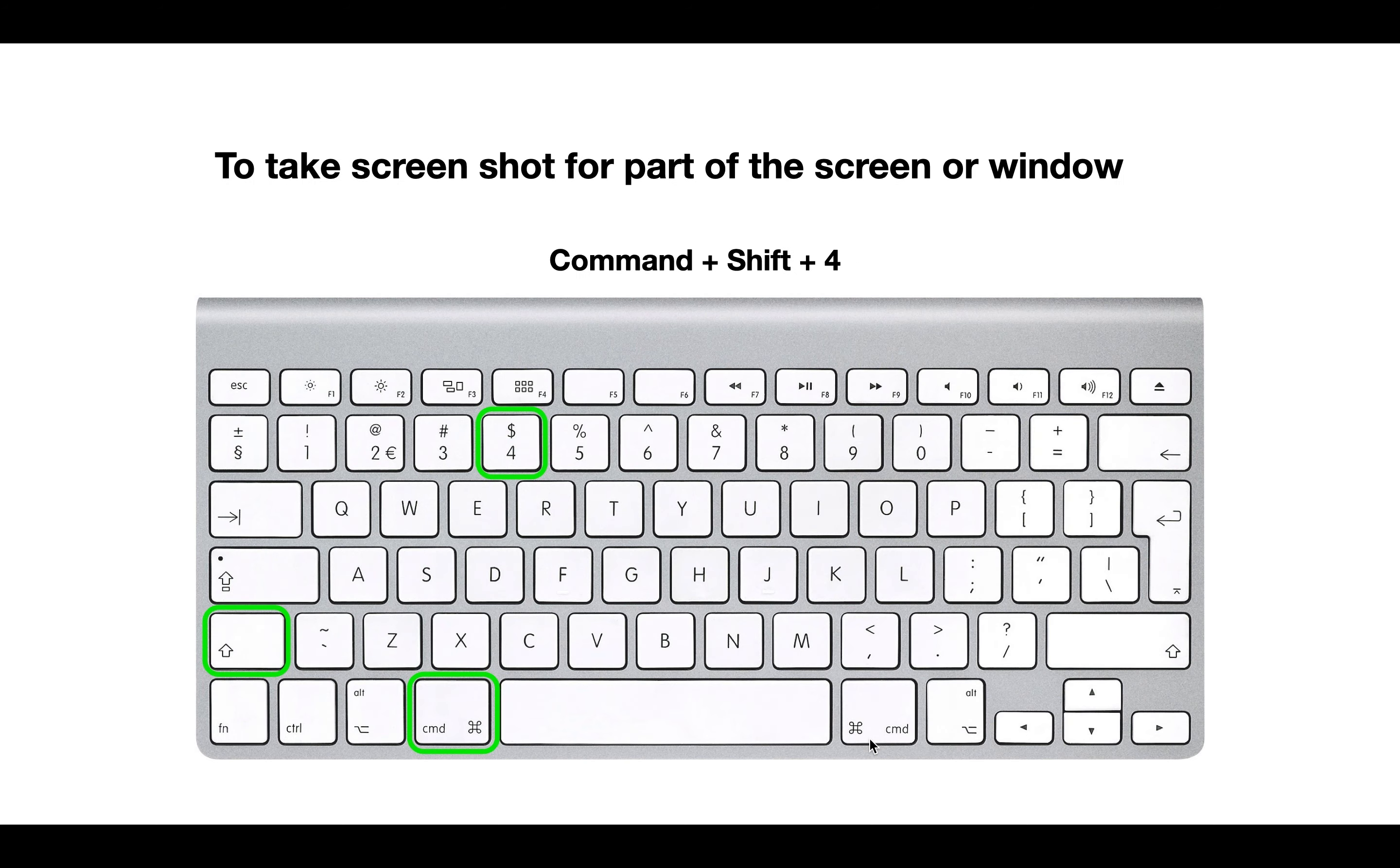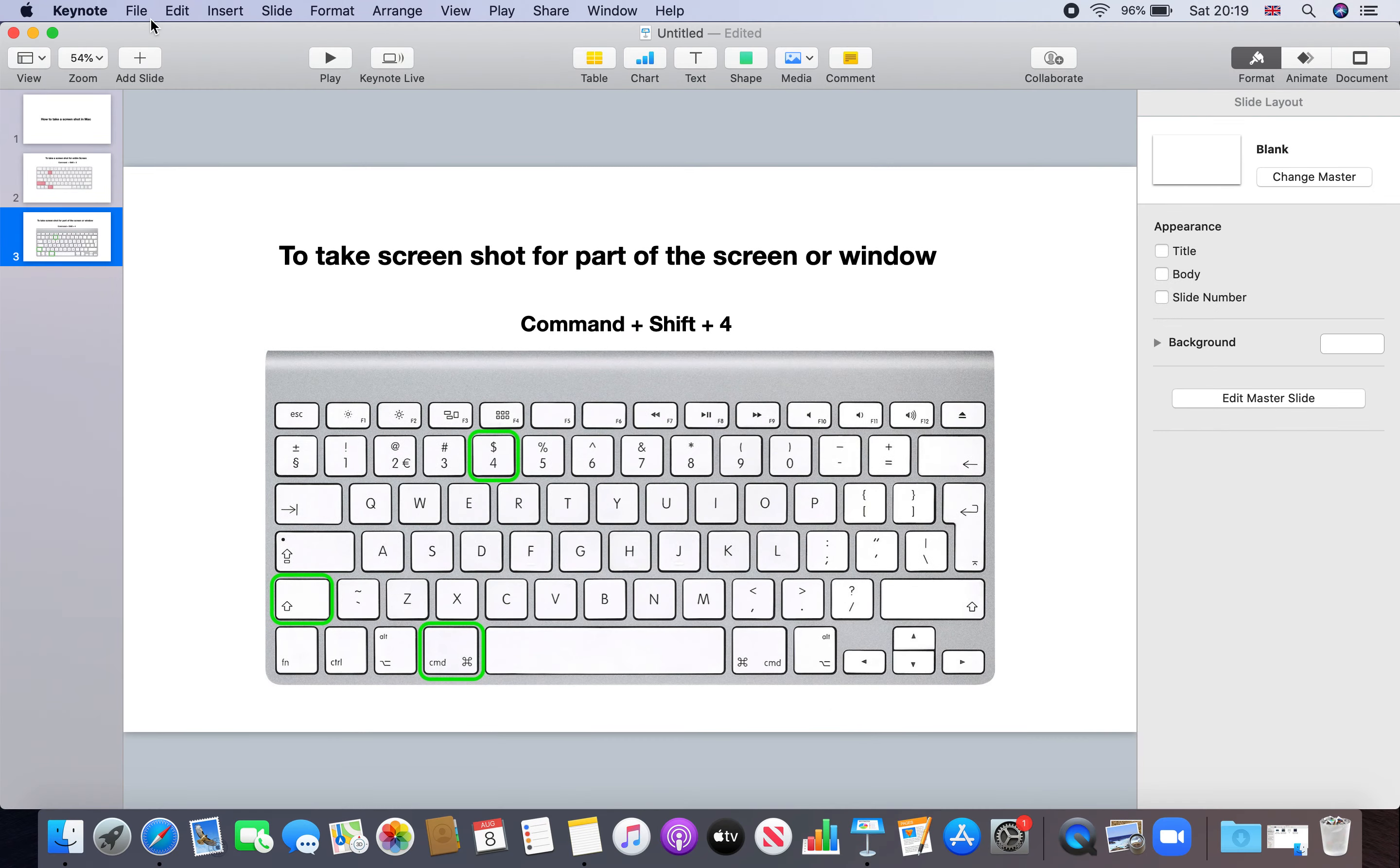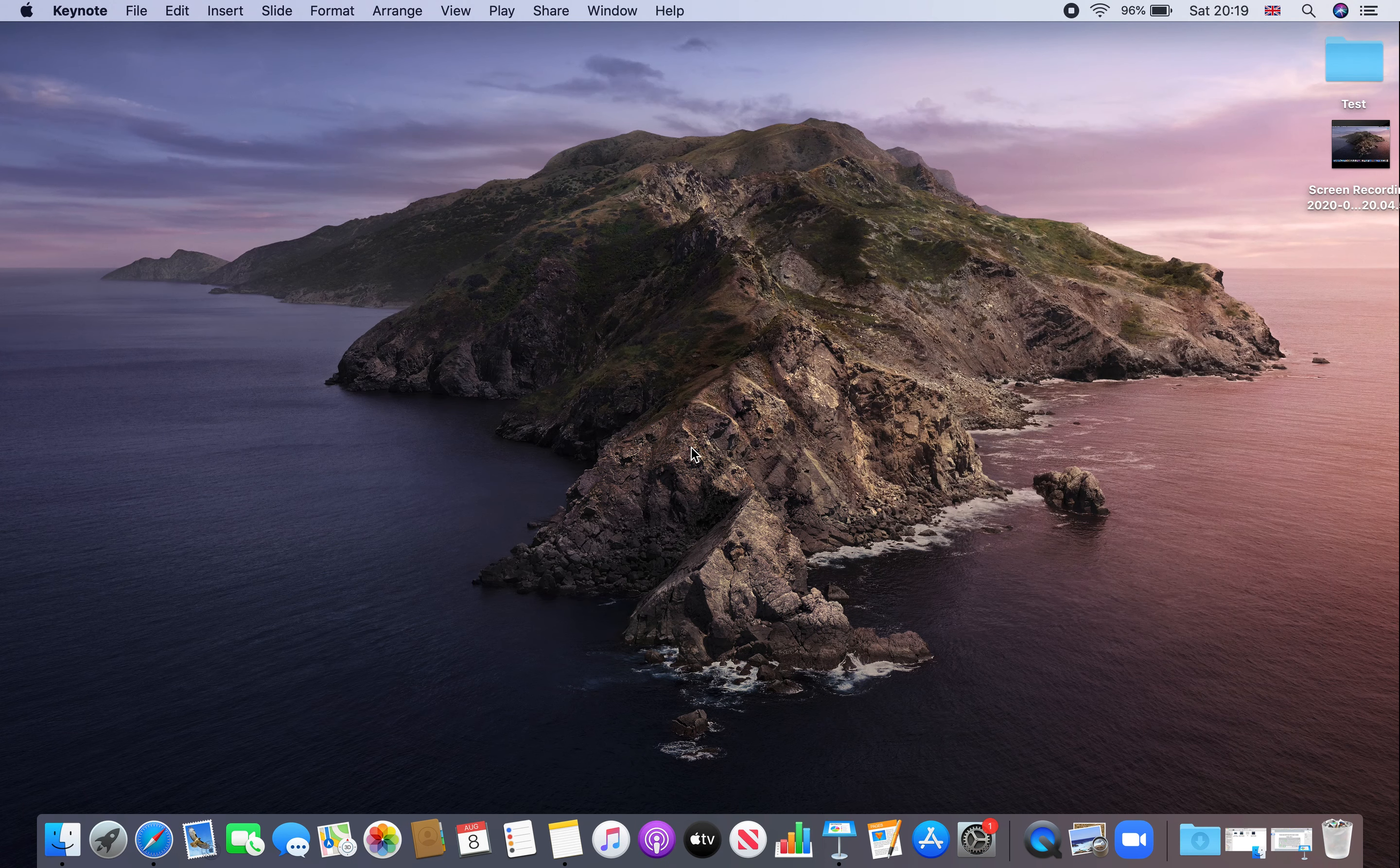So that's how you can take a screenshot of entire screen or part of the screen. I'll demonstrate to you how you can take a screenshot. Let's say this is a screen. I'll press Command Shift 3.